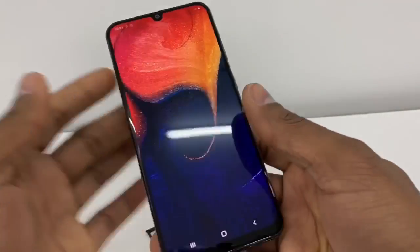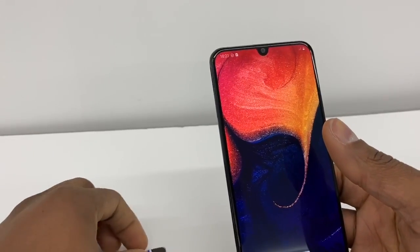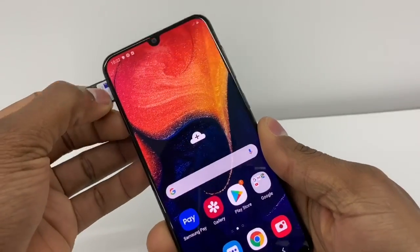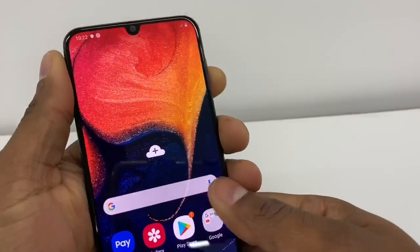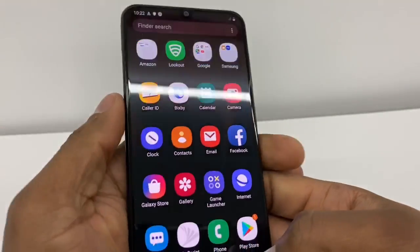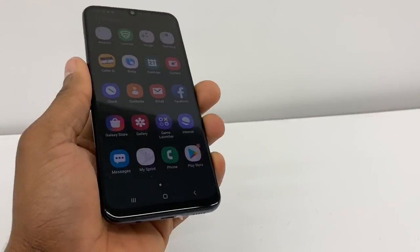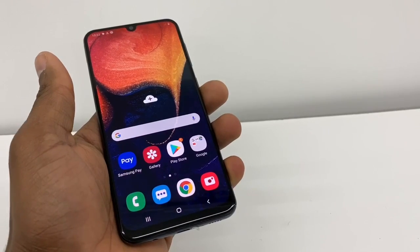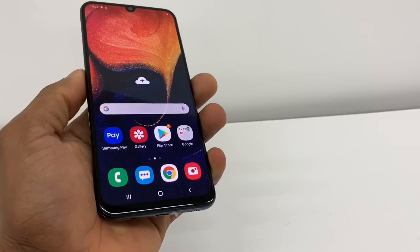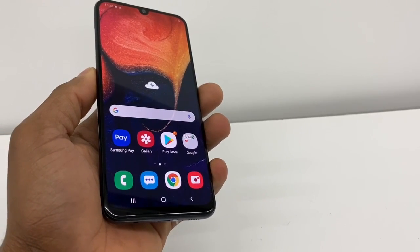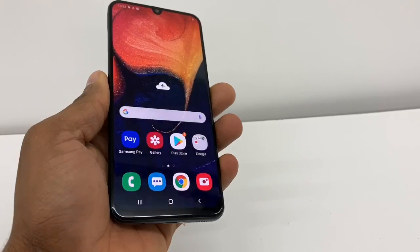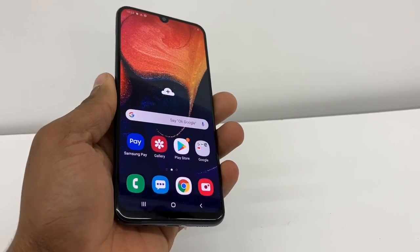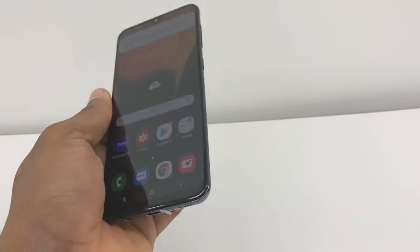Unlock your phone and put your SIM card back in. As you can see, it's no longer showing no SIM — it's now reading the SIM card. The reason this sometimes happens is the Android system stops working and stops reading the SIM card. Follow all the steps in this video to fix the problem. If you still have the same issue, let me know. Please subscribe and share the video.